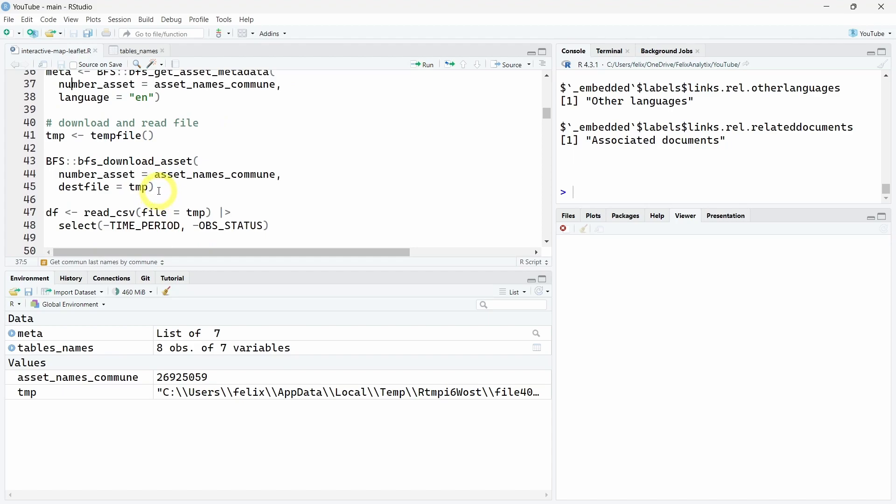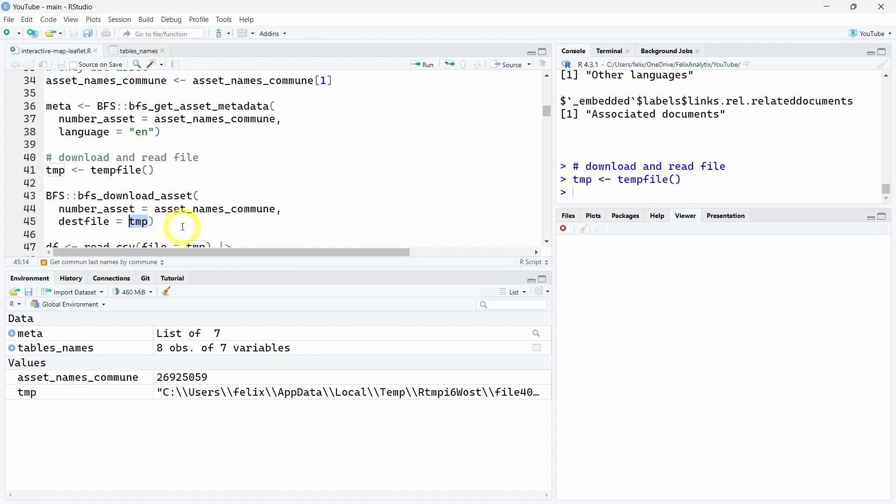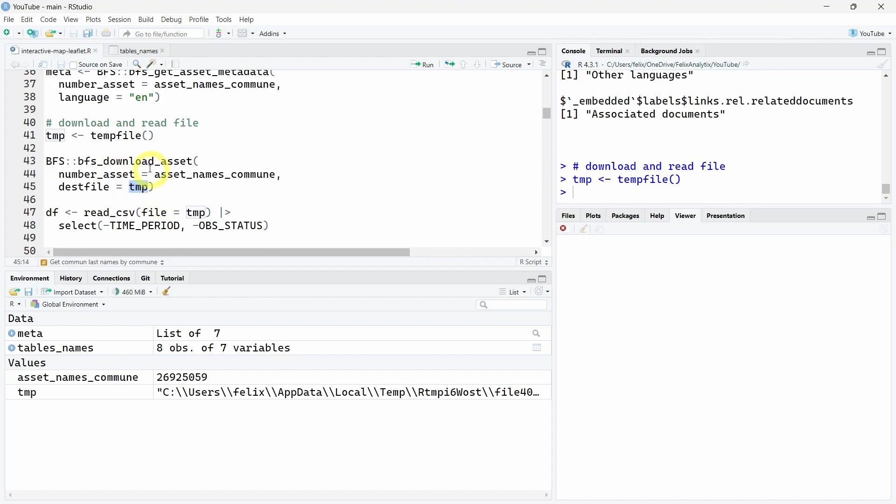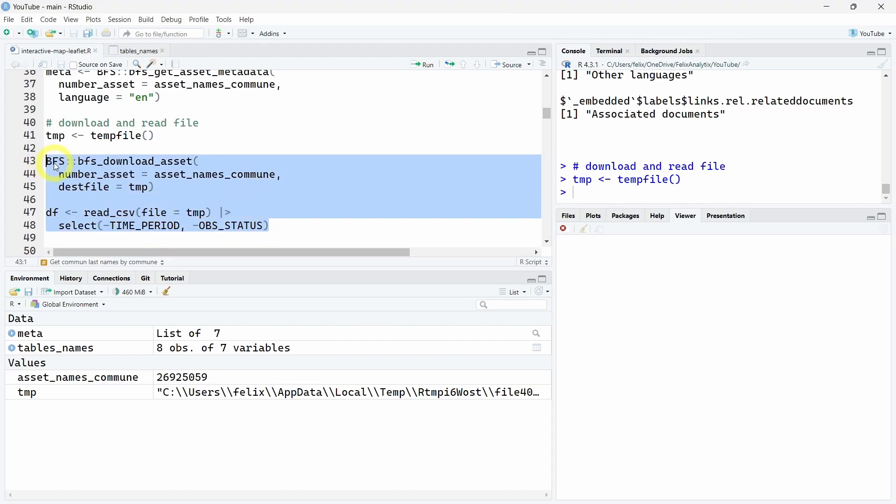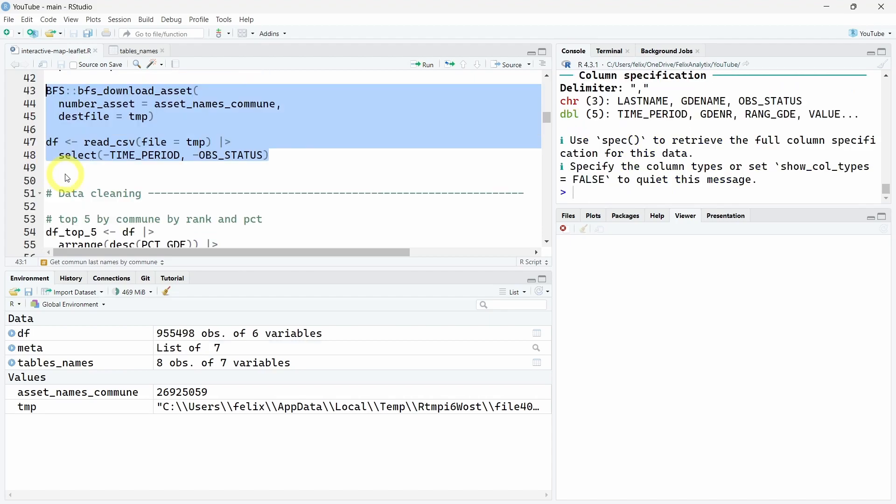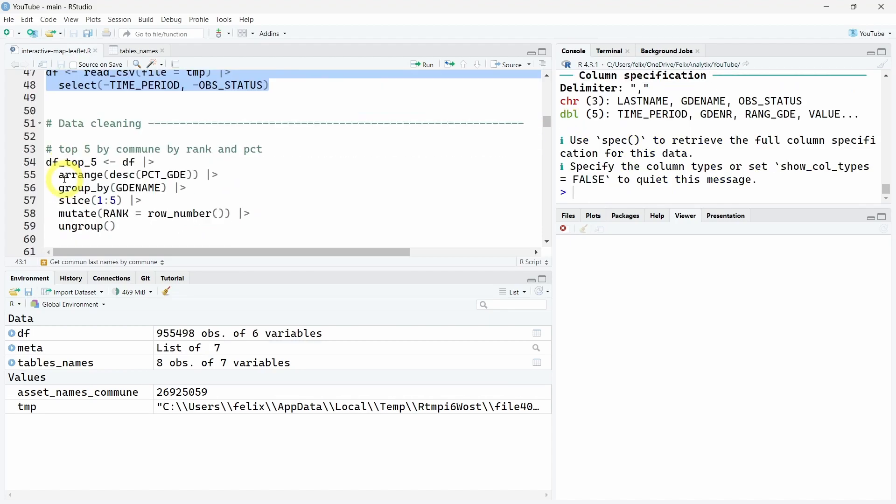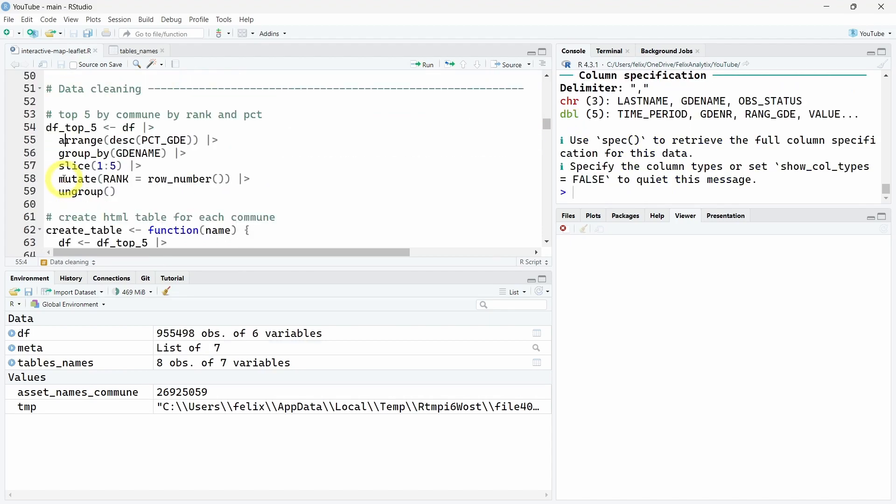Now we will download this file and read it in R. First, create a temporary file. But if you want to save it in your working directory, you can just change the temp file with the specific string so you will have it saved and won't have to download it again. Then we will read it with read_csv and already remove two columns.